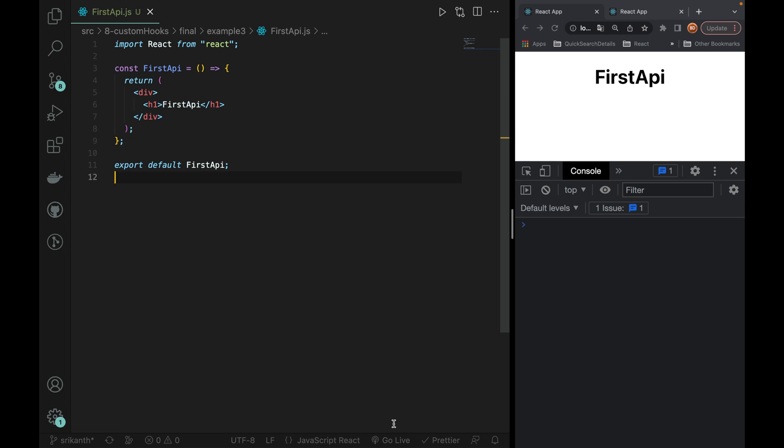Welcome back everyone. If you have seen the previous two videos, we are going to cover custom hooks. In custom hooks, we covered example 1 and example 2 with some basic ideas. Now we are going to explain the third example. This is a little complicated, but we are going to get a good idea of custom hooks.